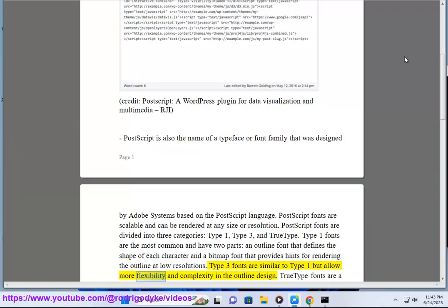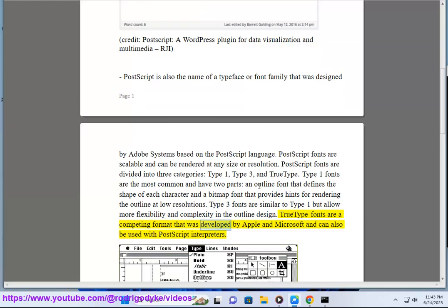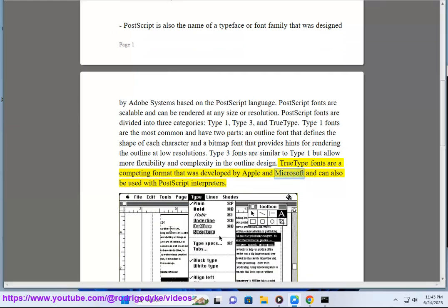Type 3 fonts are similar to type 1 but allow more flexibility and complexity in the outline design. True type fonts are a competing format that was developed by Apple and Microsoft and can also be used with PostScript interpreters.